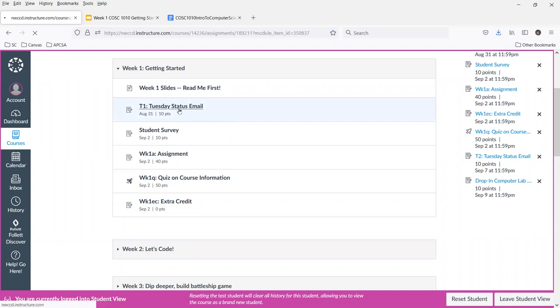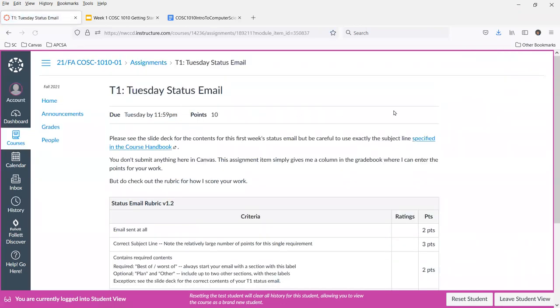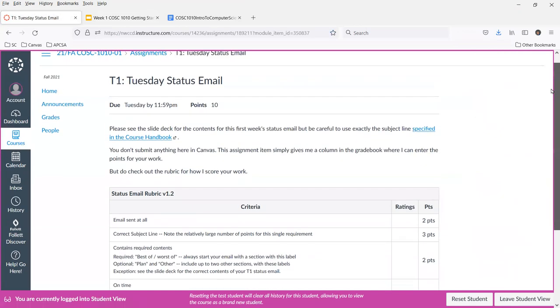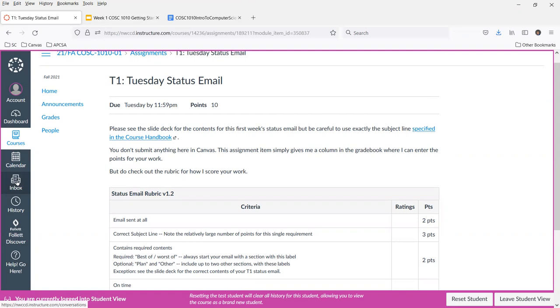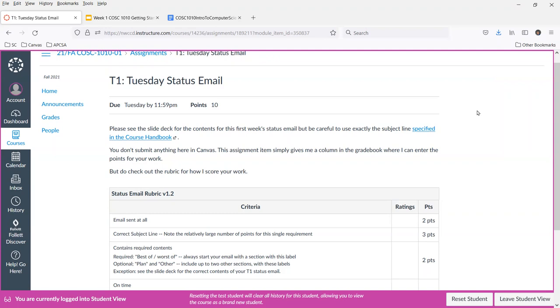This may look like something you're supposed to submit, but really this just makes a place in the grade book for me to put the points for your email. It's an email, send it to me through Outlook. Do not use the Canvas inbox feature. I will not respond to or give grades for status emails that are sent to that Canvas inbox. You need to be checking your college email to get financial aid information, to get other announcements from the college. And so it's important that, at least it seems important to me, that I ask you to use the same system for getting information that the college asked you to use.